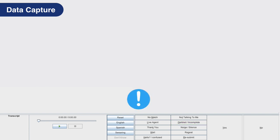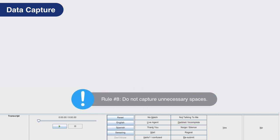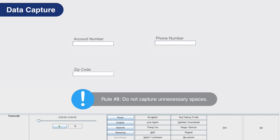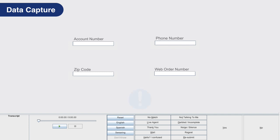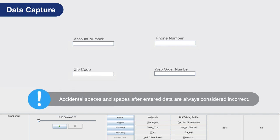Rule number eight: do not capture unnecessary spaces. With the exception of specific capture prompts in a handful of applications, spaces should never be captured. Adding spaces in account numbers, phone numbers, zip codes, order numbers, and most numeric data capture is unnecessary even when mentioned by the caller, unless otherwise stated by the application. Note, accidental spaces and spaces included after entered data are always considered incorrect.